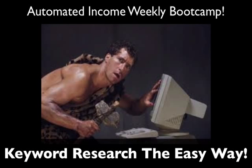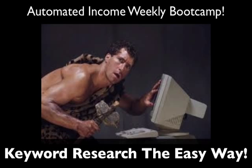Hey this is Rodney Stokes and I want to welcome you to another edition of the Automated Income Weekly Bootcamp where today I'm going to show you exactly how I do all of my keyword research and it enables me to virtually rank any piece of content that I choose by generating hundreds of targeted long tail keywords within a matter of minutes.